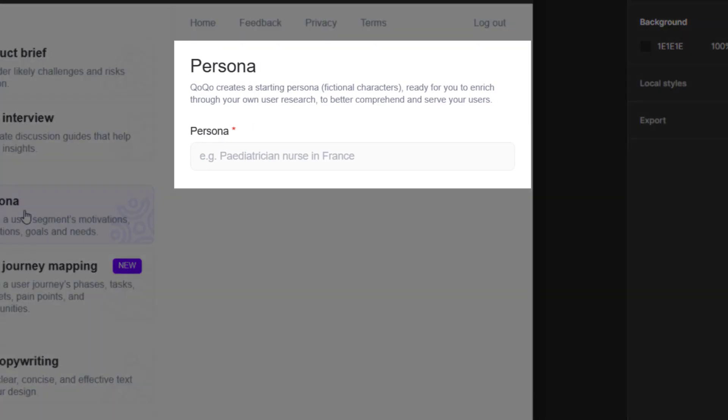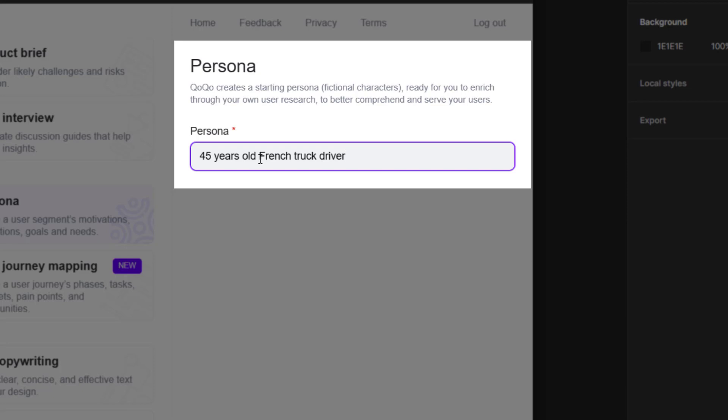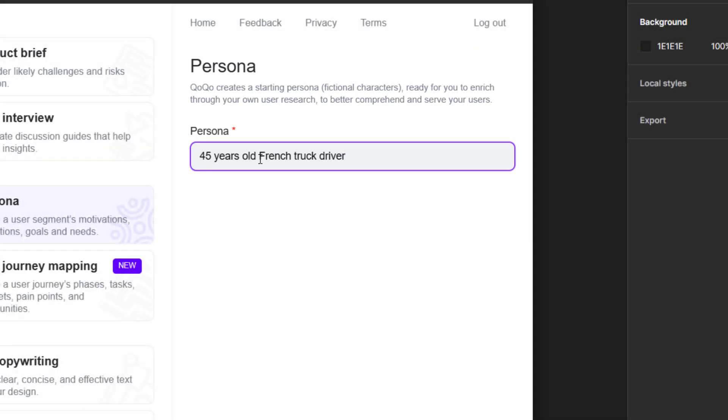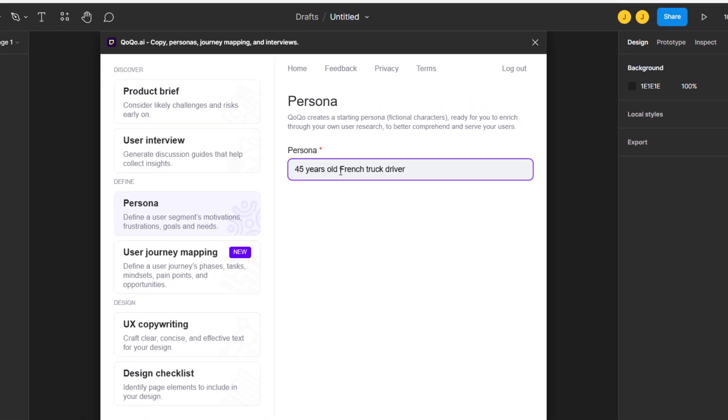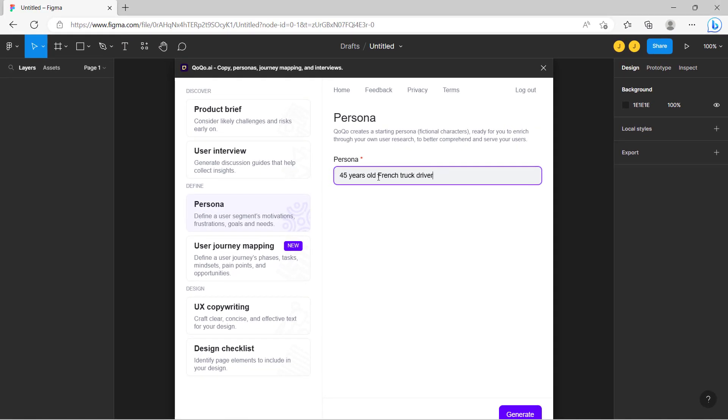In the Coco Figma plugin, enter details about your persona, like their profession, location, demographics or experience level. Be specific about the role and some aspects of the user group and do several personas if needed.